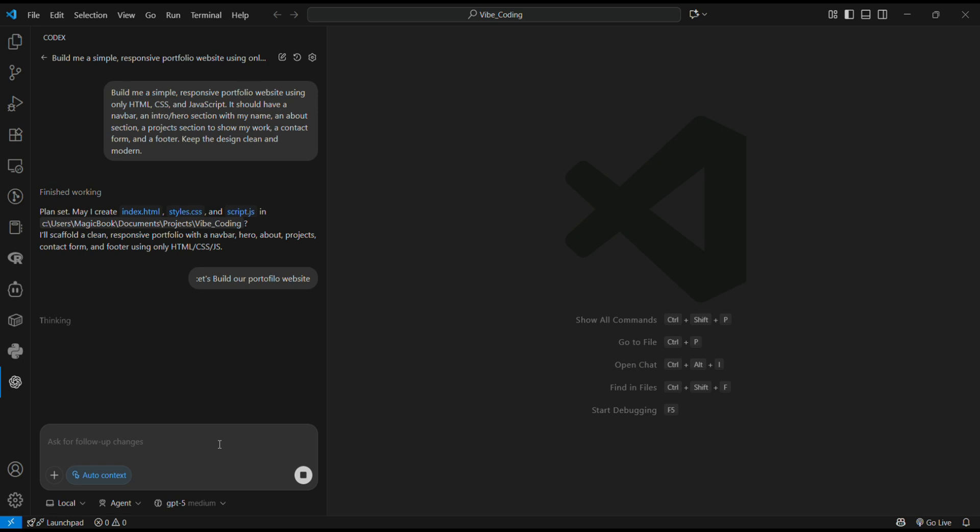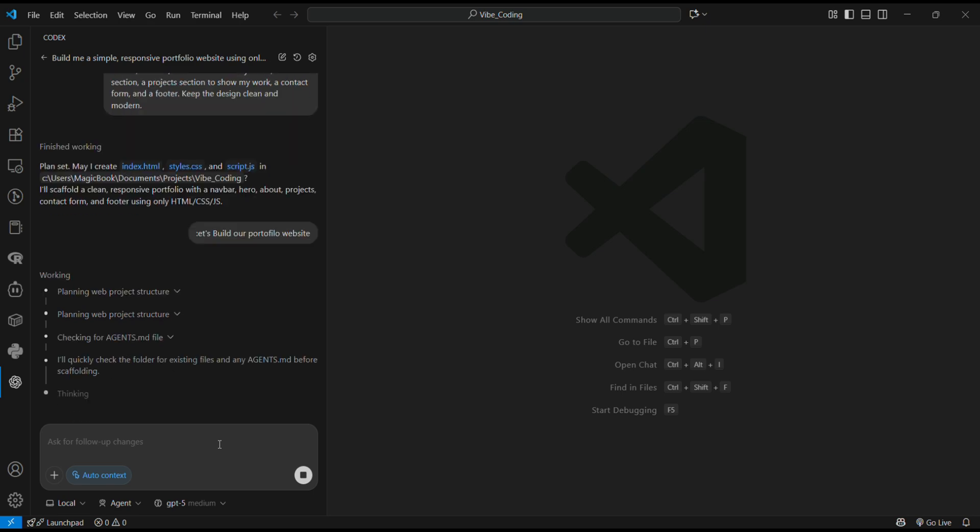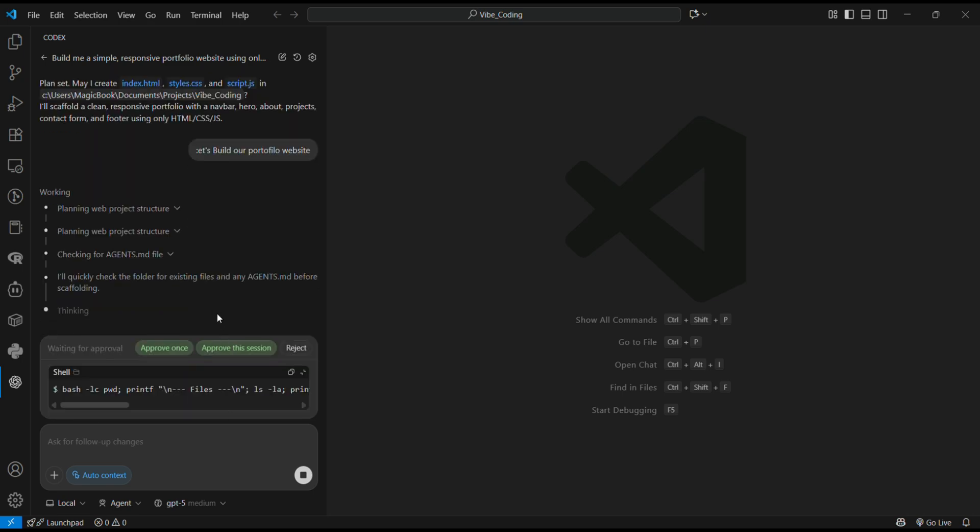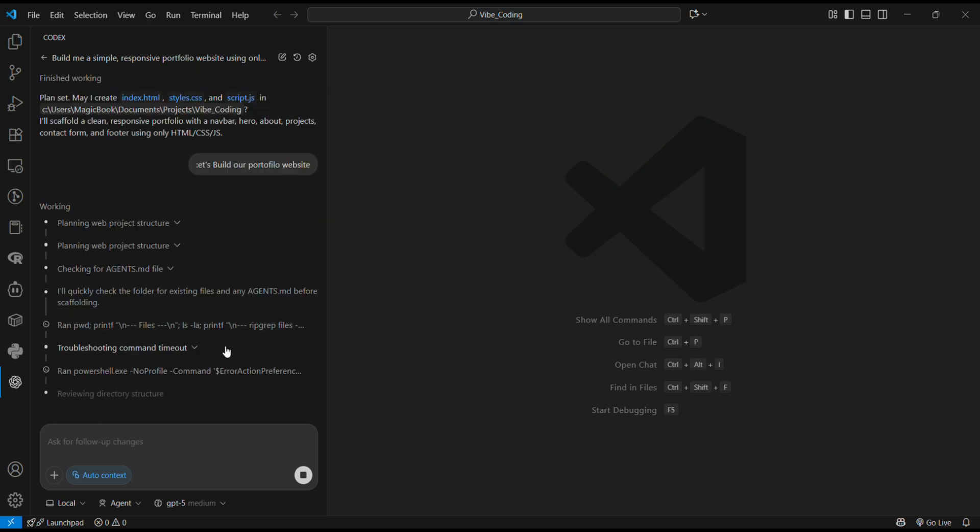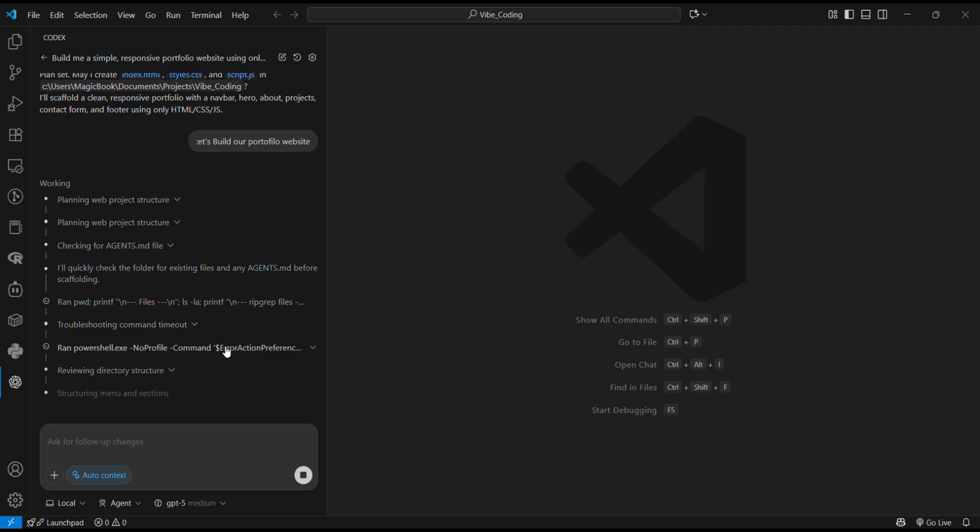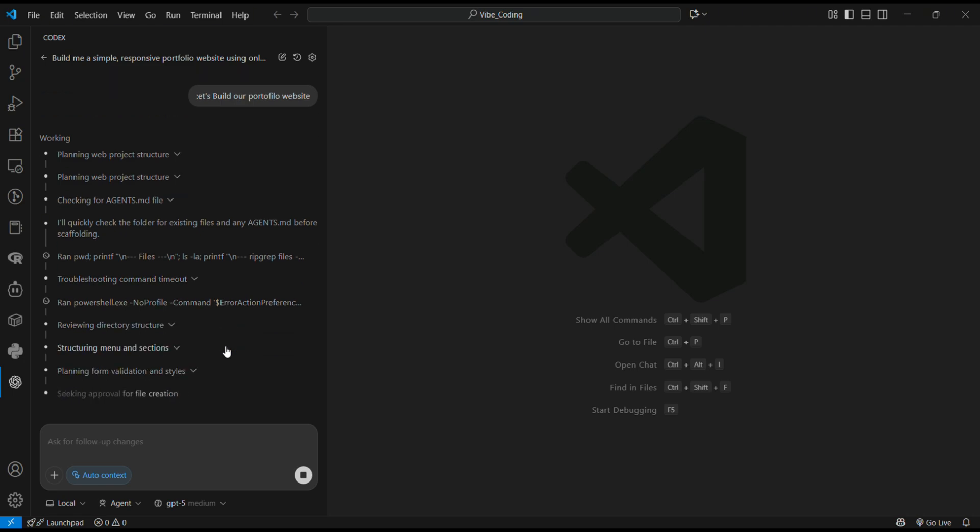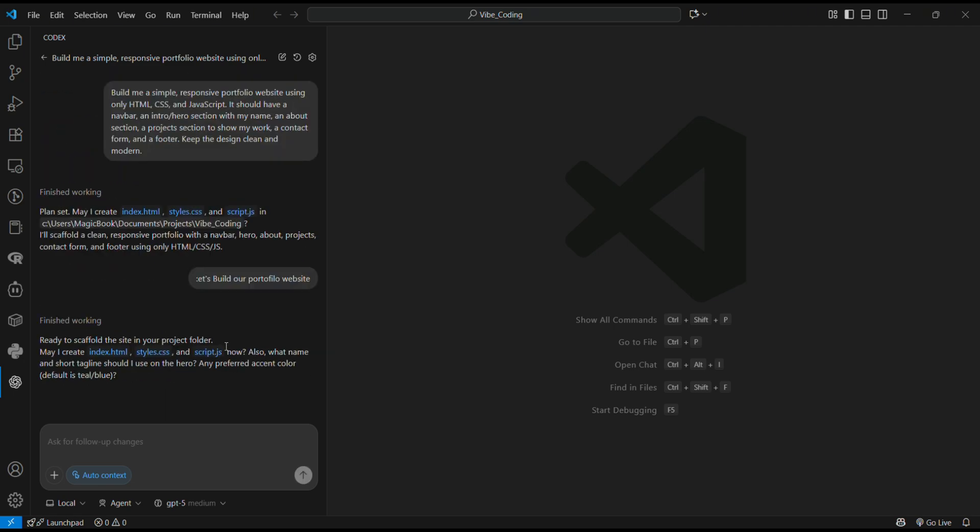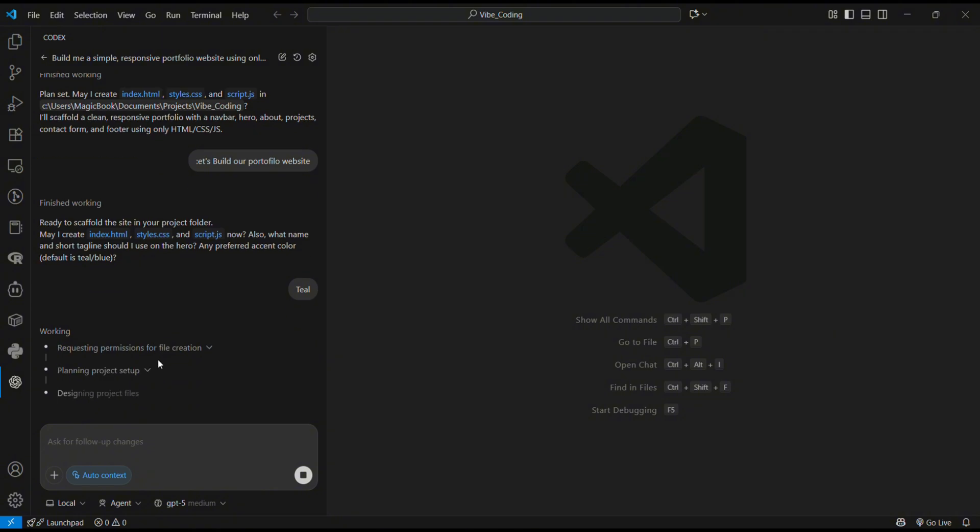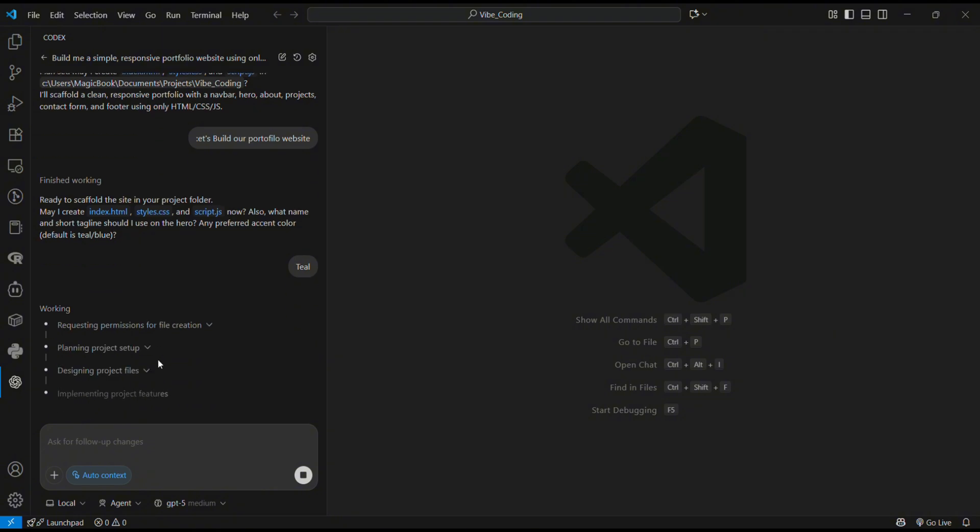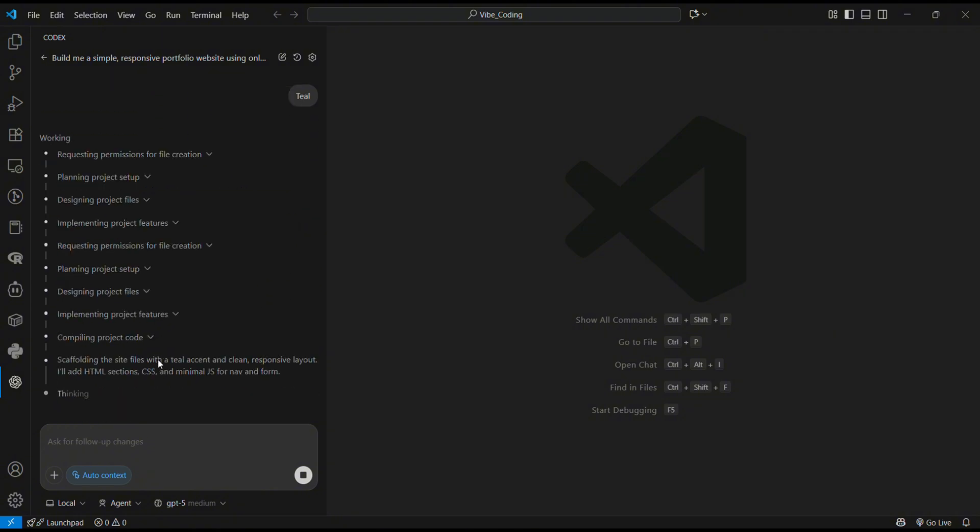Now it's going to do some thinking and start writing the code for us. In between, you have to give permission because we're inside Agent Mode, meaning you have to give approval for every file it wants to change or create.